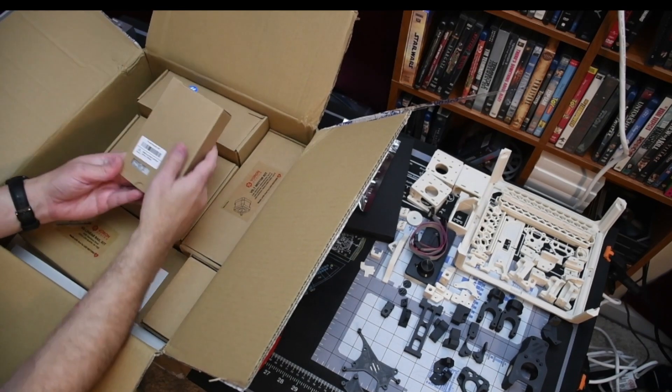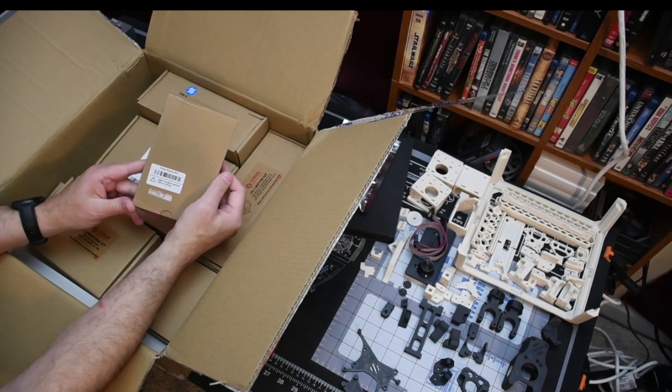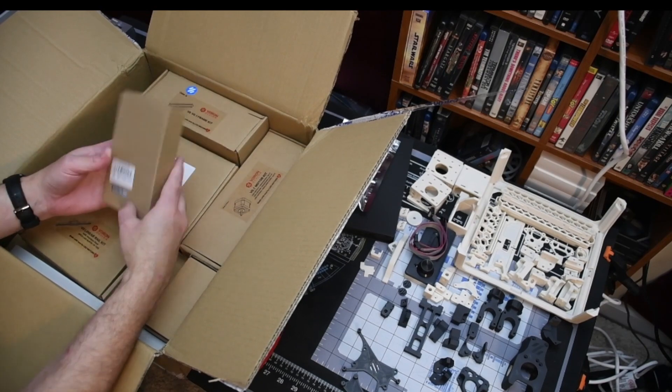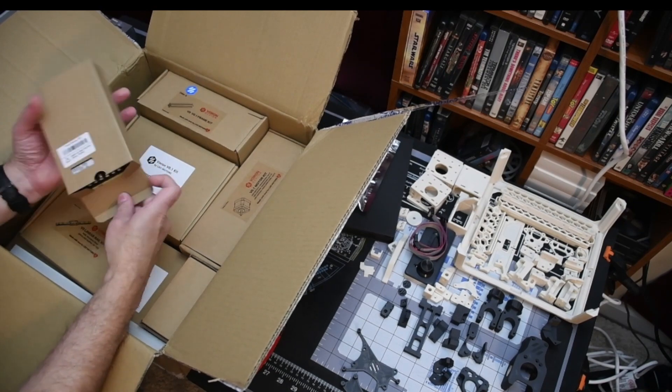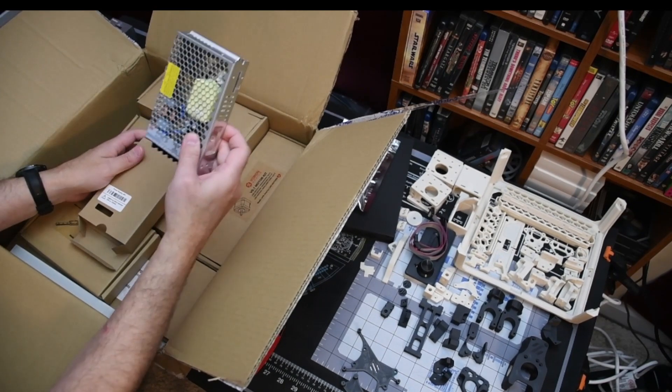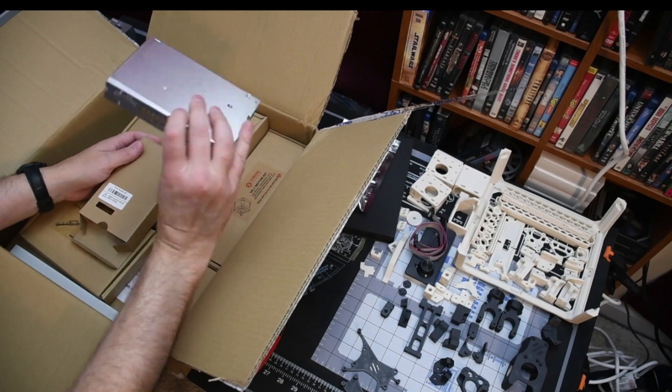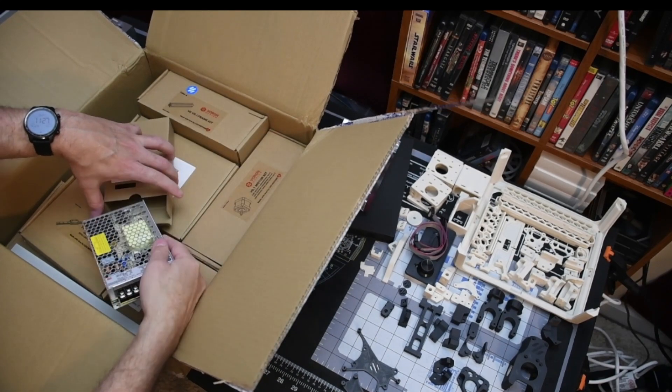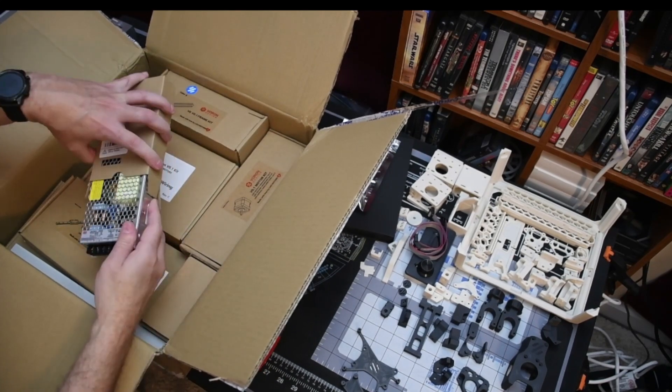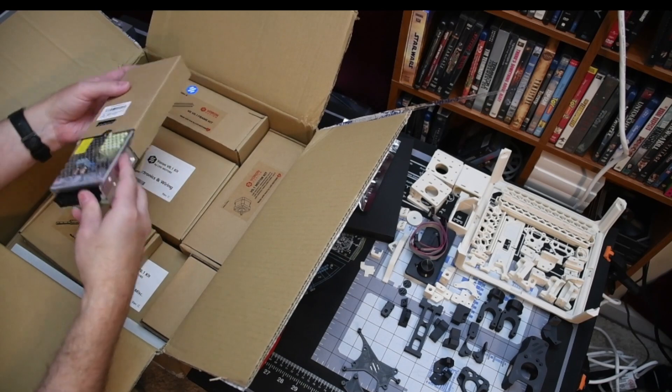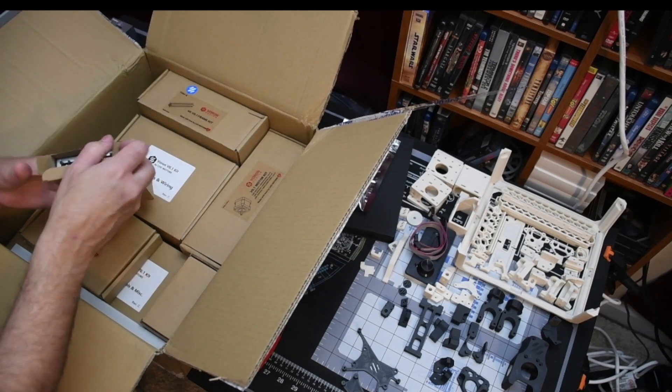Got your 24 volt power supply. Nice little Meanwell unit. The LRS 150-24.